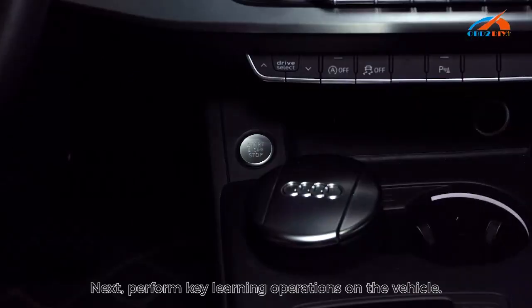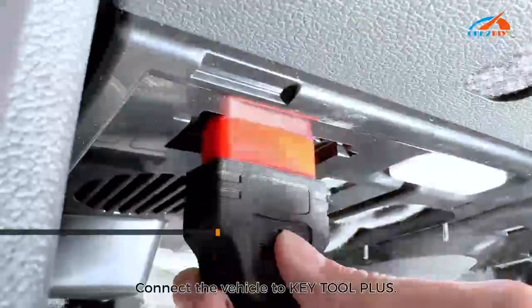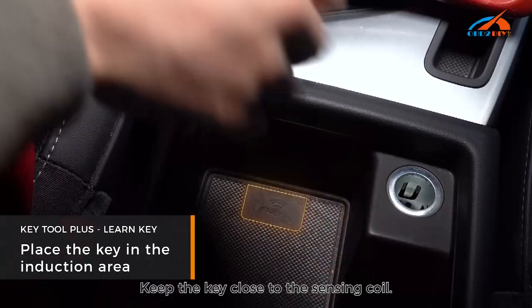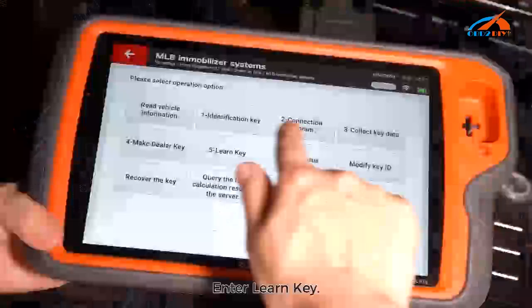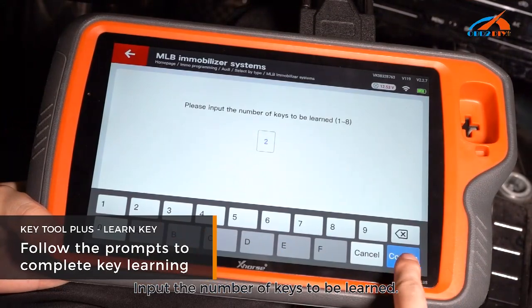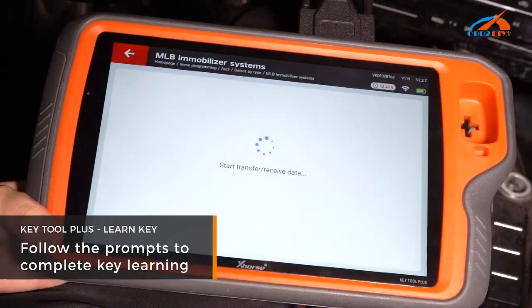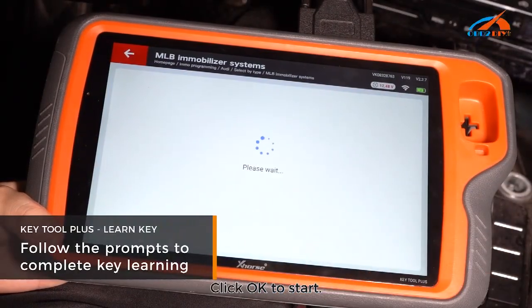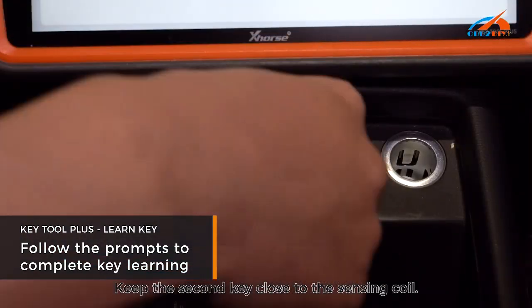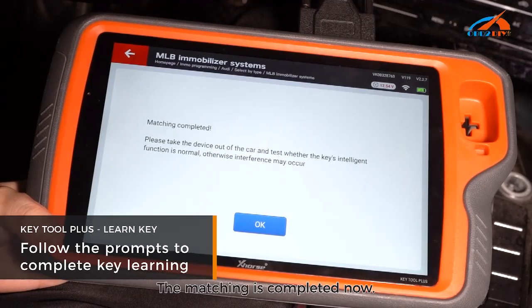Next, perform key learning operations on the vehicle. Turn on the ignition switch and connect the vehicle to Key Tool Plus. Keep the key close to the sensing coil. Enter Learn Key, input the number of keys to be learned, and load the EMO data. Click OK to start. The first key learning is completed. Keep the second key close to the sensing coil and tap OK. The matching is completed.